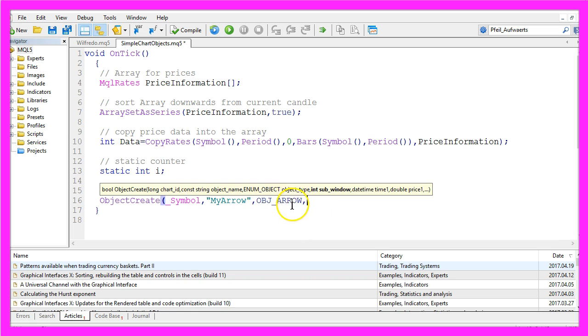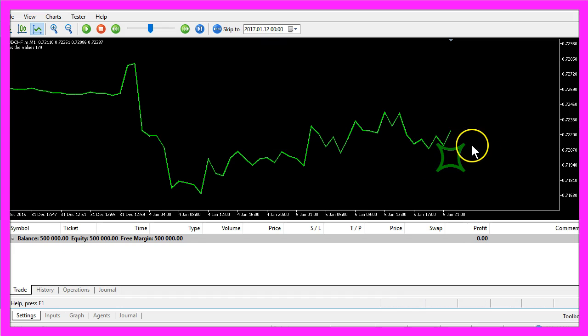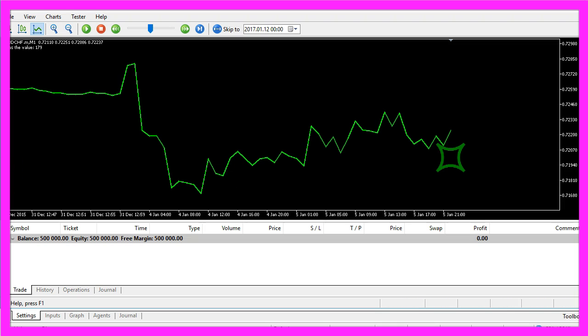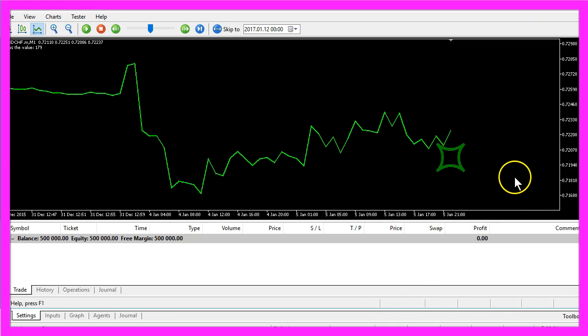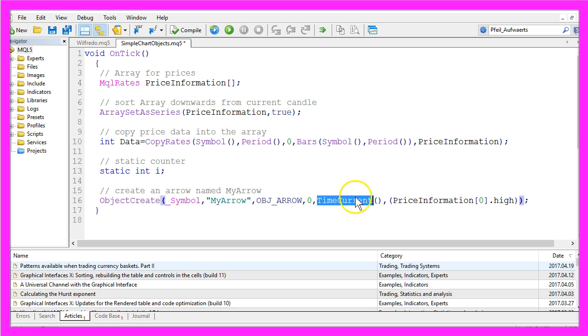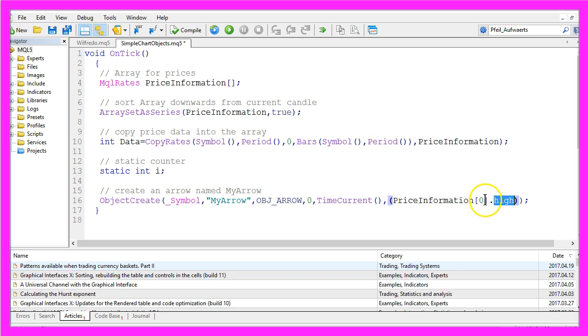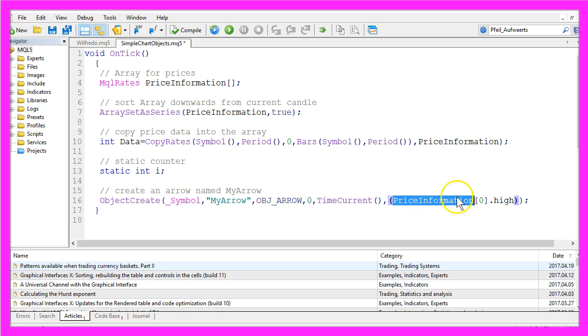The next parameter would be a sub window. We will use zero here because we are going to create the arrow here in the main window. You might have seen indicators that use a sub window below. And we will use the current time, and the arrow should be placed on the highest point of the current candle in our price information array we have created here.